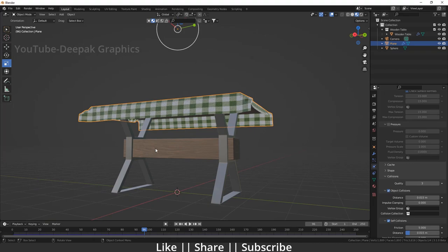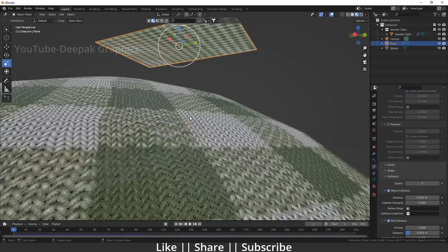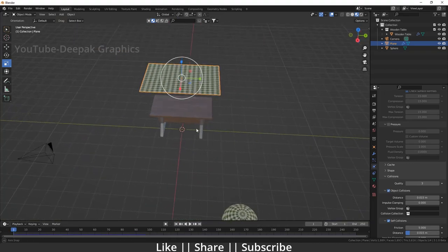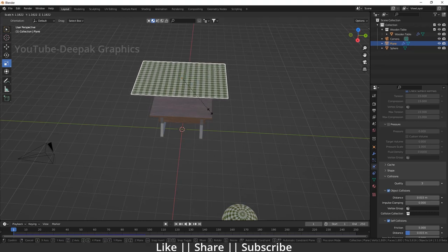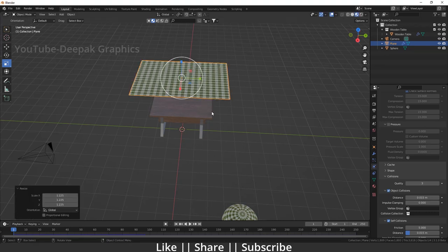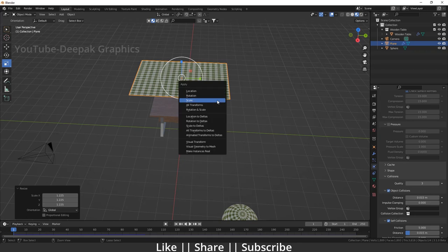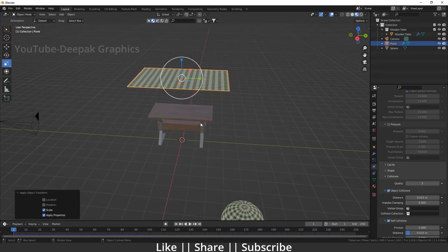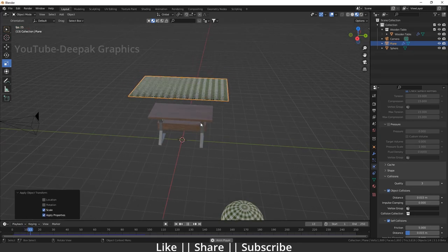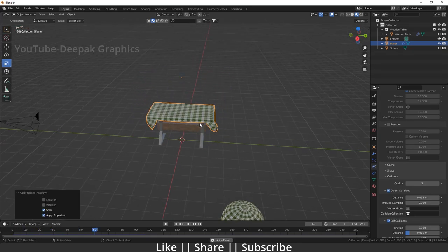If you want the cloth to be bigger than the table, just scale it a little more — press S and scale it. Make sure whenever you scale, you apply the scale first, then press spacebar again. Now here you can see we have a perfect cloth.